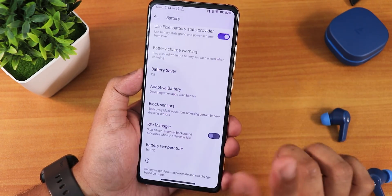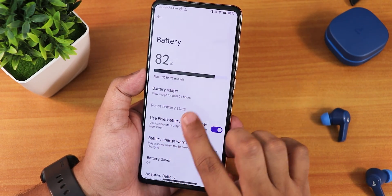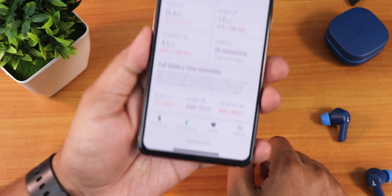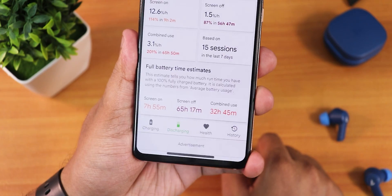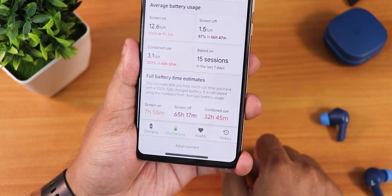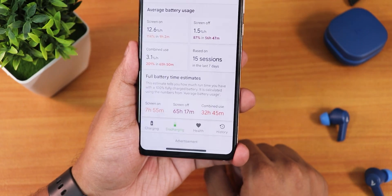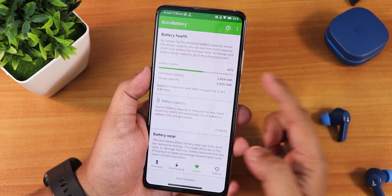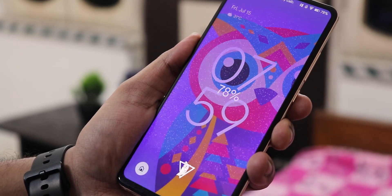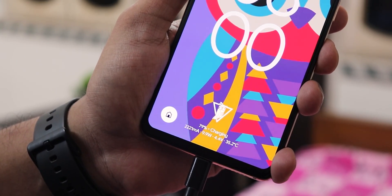In battery settings, I'm a bit disappointed there's no battery charging cycle count, but we do get battery temperature, idle manager, block sensor, and other settings. I tested battery life with the Eco battery app and got about seven-plus hours of screen-on time, which is decent for my nearly three-year-old battery with 700+ charging cycles. With heavy usage expect six to seven hours; with a replaced battery you could get eight to nine hours. Fast charging works fine with 18W or 33W chargers, and the charging animation looks beautiful.